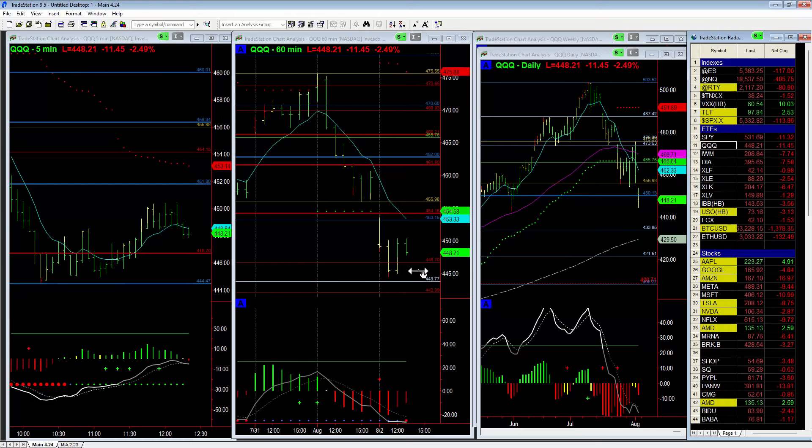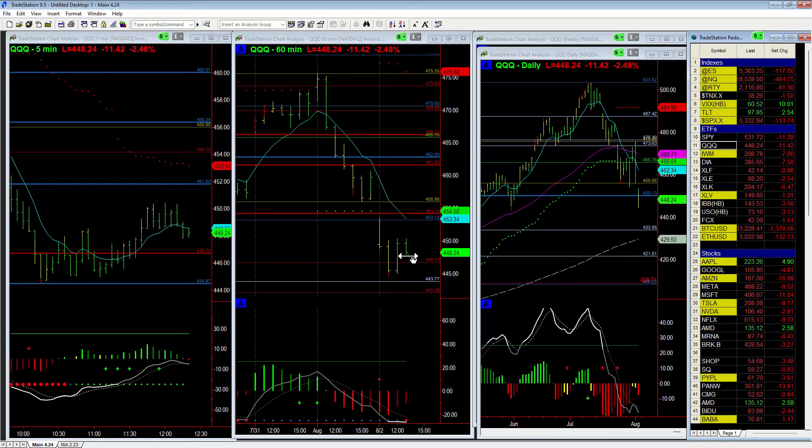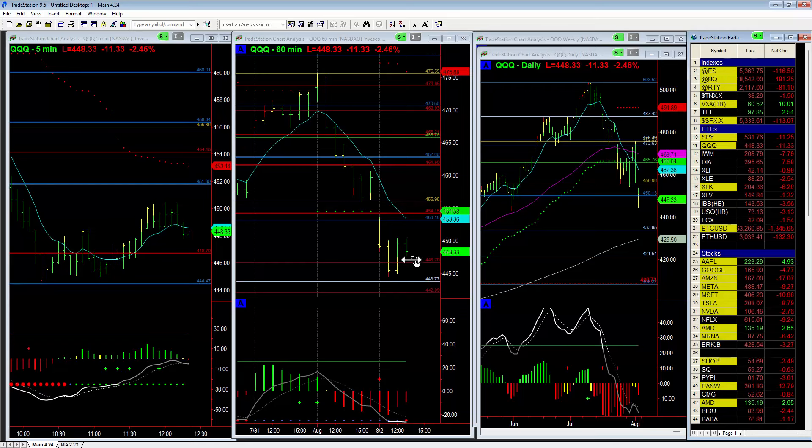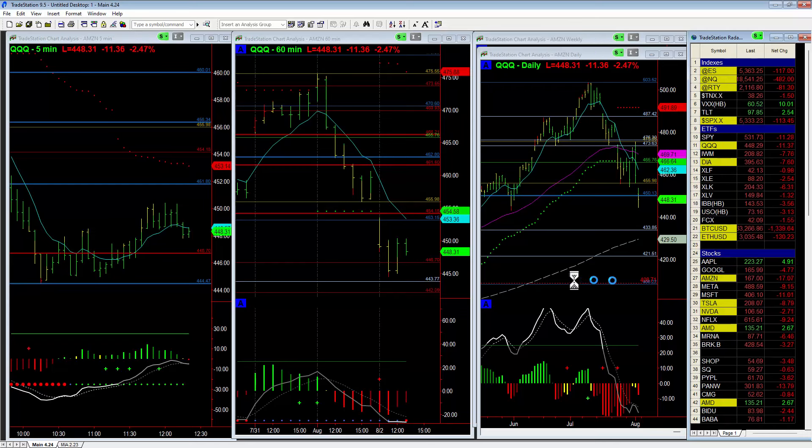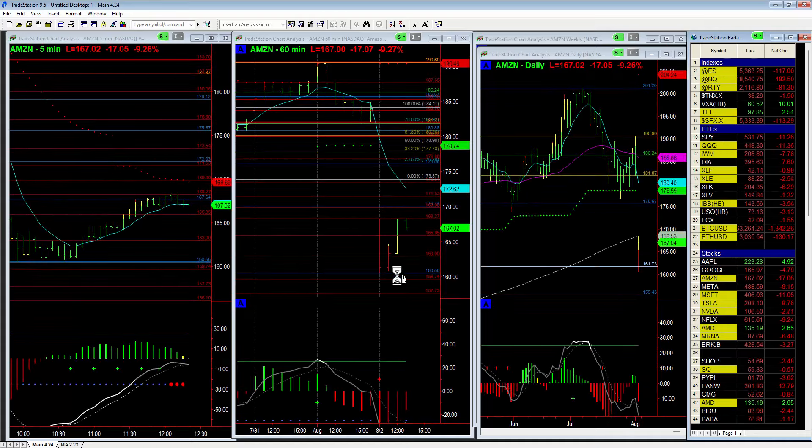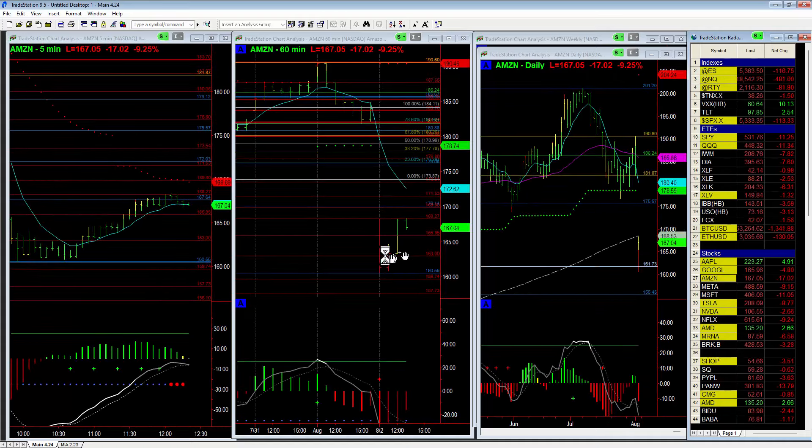Or do we fall back to the low and then possibly move lower in the afternoon? I think Amazon probably has put in the low but it doesn't mean tomorrow we won't get more follow-through to the downside.